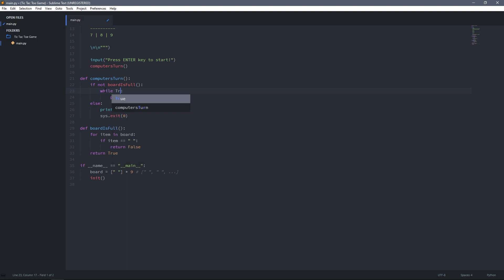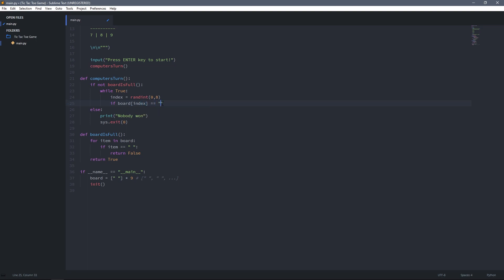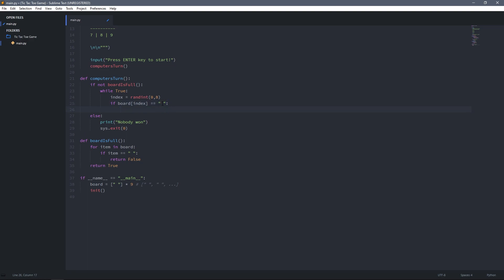Inside the if-block I create a while loop, then a variable called index assigned to randint(0, 8), which generates a random number from 0 to 8. The reason for 0 to 8 is that our board is a list where the first item is at index 0 and the last is at index 8. Then I check if the item at this index is equal to a space — meaning it is empty — and if it is, I assign that item to X.